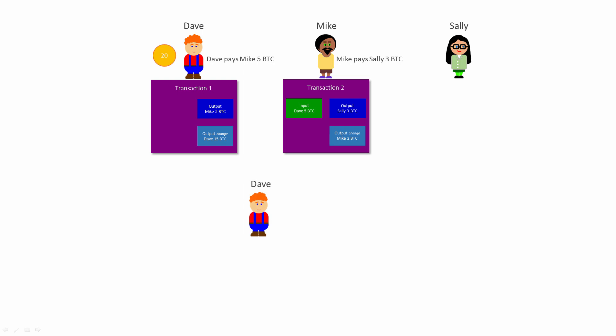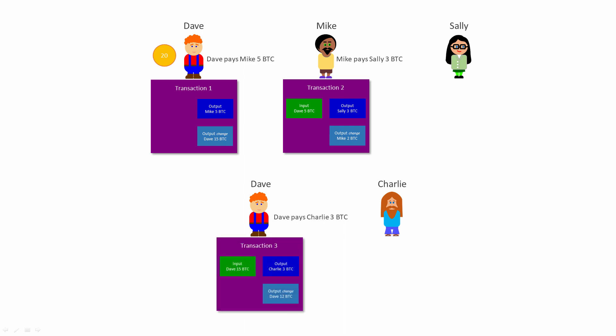Perhaps a few days later, Dave wants to spend some more of his Bitcoin. He wants to pay 3 Bitcoin to Charlie. Dave creates transaction 3, the input of which is the 15 Bitcoin he received in transaction 1 from himself as it happens. And there are two outputs: the 3 Bitcoin he wants to pay to Charlie, and 12 Bitcoin in change which he pays to himself.